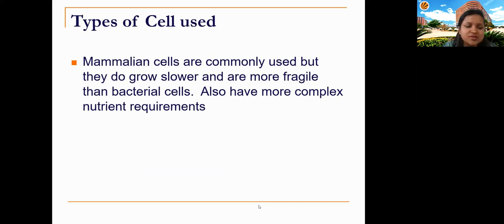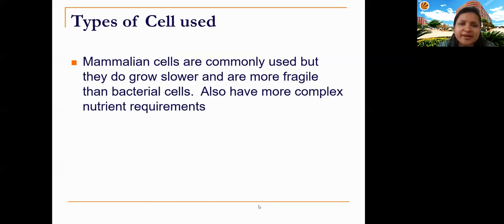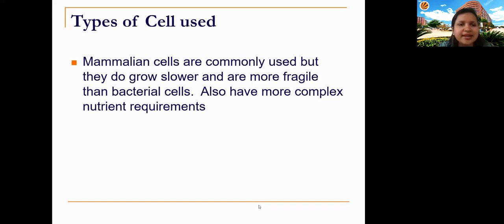What types of cells are used? For animal cell culture — specifically mammalian cell culture — cells from mammals are commonly used. Mammalian cells grow much slower compared to unicellular organisms like bacteria. Bacteria can double their population every 20 minutes, whereas mammalian cells take much longer to divide. Mammalian cells are also very fragile — they only have a cell membrane, unlike bacteria with their peptidoglycan layer or plant cells with cell walls.